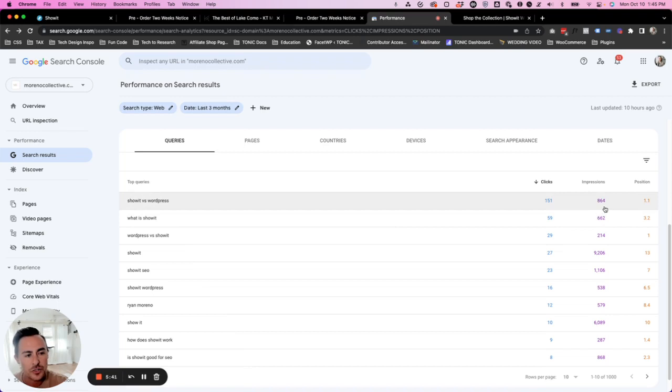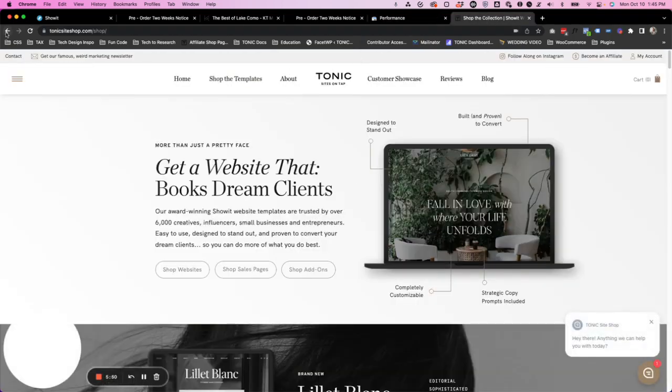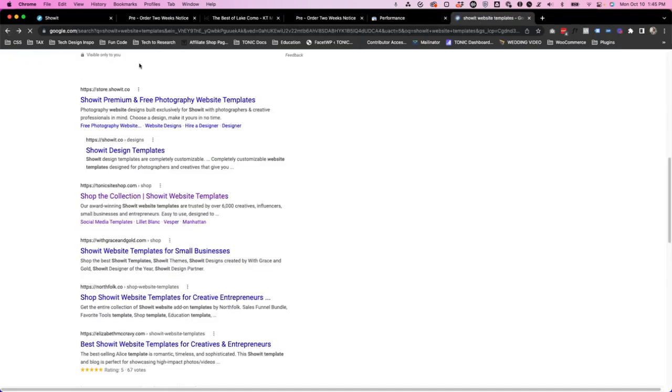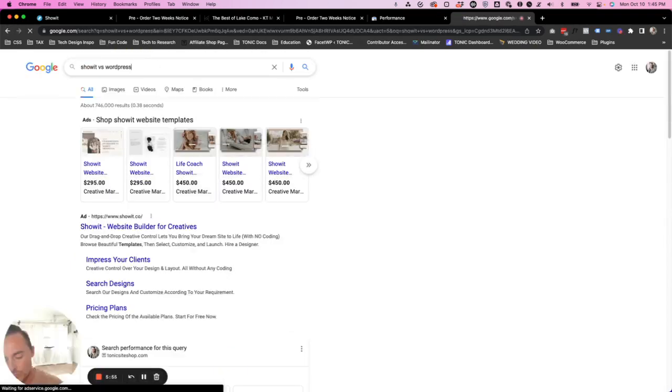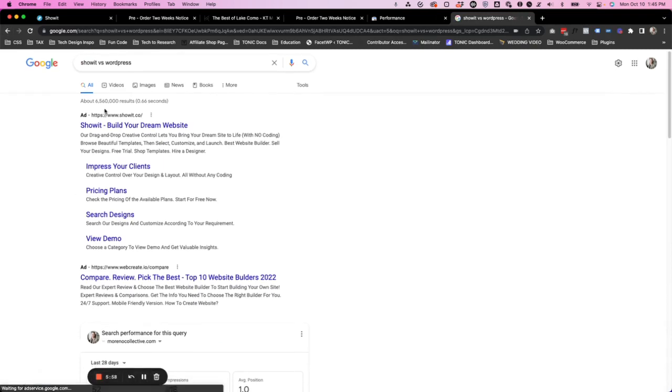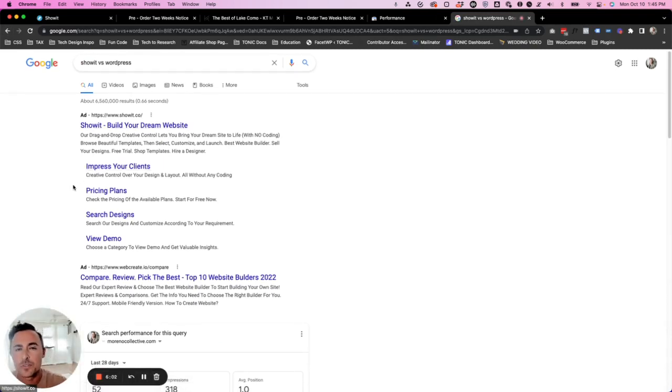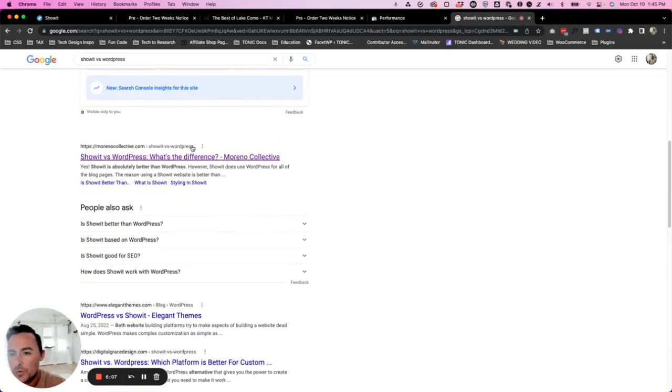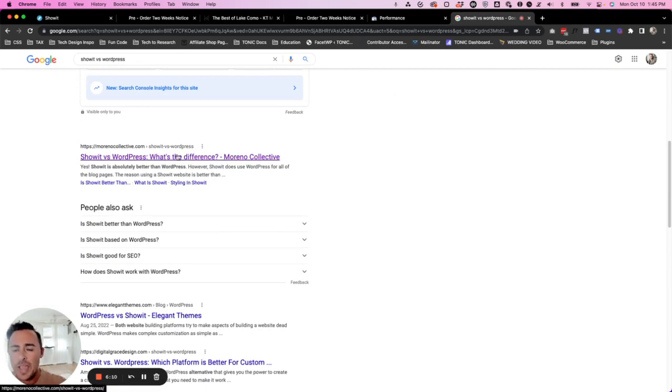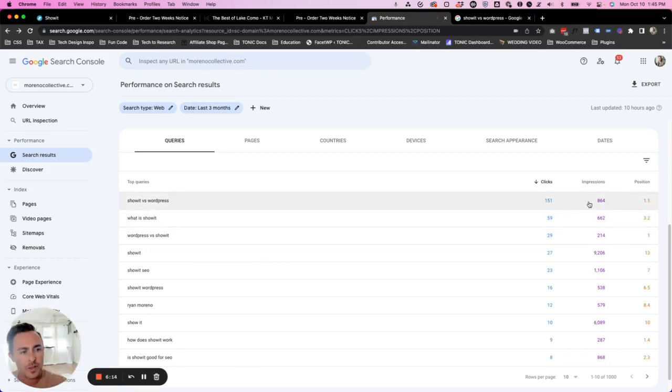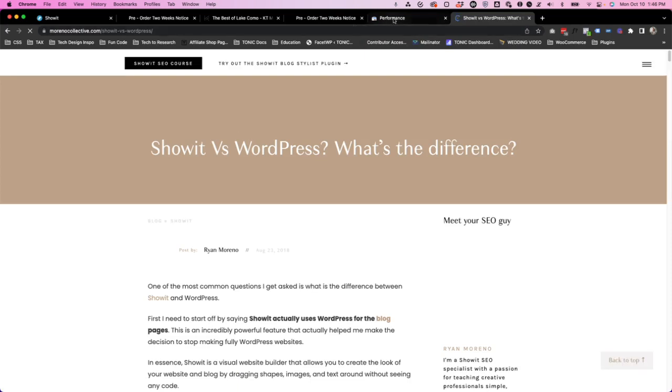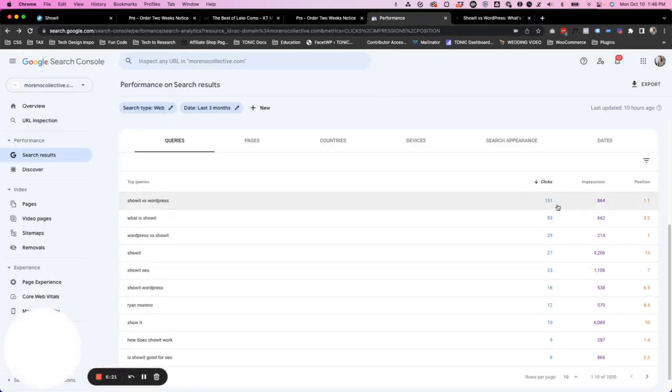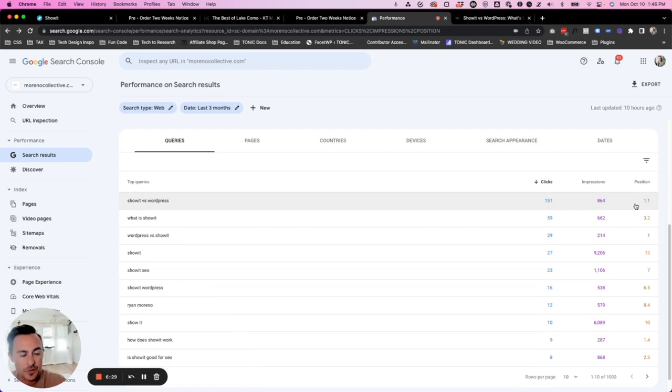Here's how many impressions. So 864 people have seen that link showit versus WordPress in Google, in a Google search results page. So actually let's do this. Let's go back to Google. I'm going to type this in showit versus WordPress, and I'm going to hit enter. If I scroll down beyond the ads, because ads don't actually count as the positions, those are just separate. You can see here. Boom. I'm in position one right there. Showit versus WordPress. What's the difference. And what we have here is I'm going to now obtain one more impression. And if I click on this, I'm now going to obtain one more click.